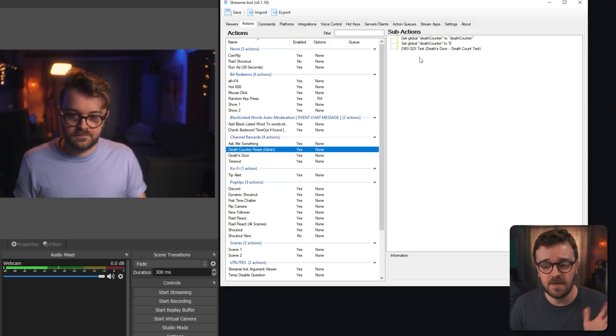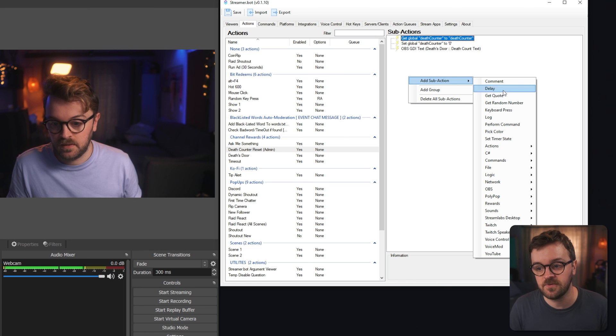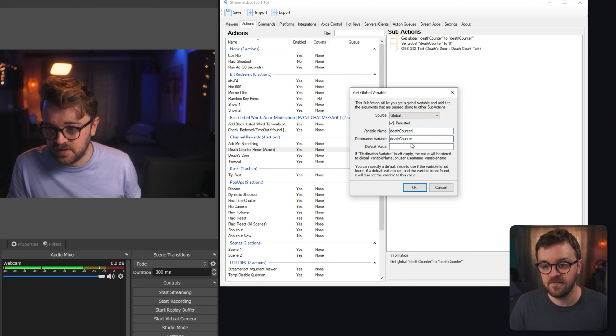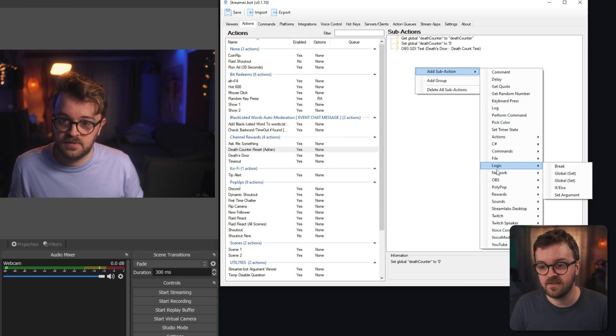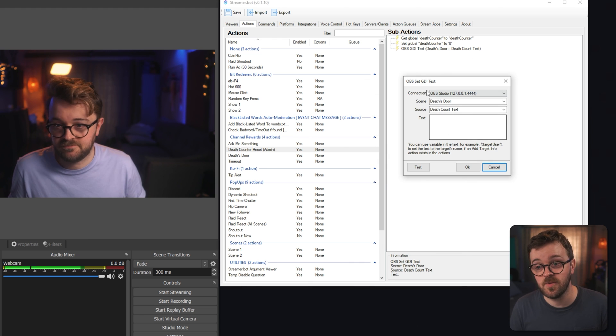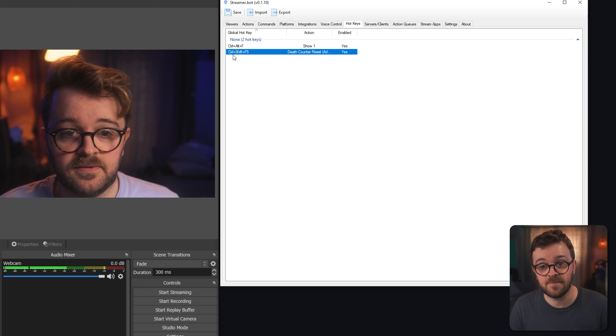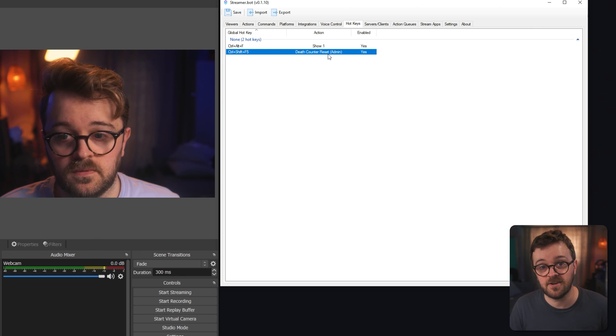To reset the death counter, make another action called 'Death Counter Reset.' Add a Logic Global Get with the death counter variable in the top two fields, leave the default blank. Then add a Logic Global Set with the same variable names but this time set the value to zero. Finally add an OBS Set GDI Text sub-action pointed to the death count text source and leave it blank. You can assign this to a hotkey — I have mine on Ctrl+Shift+F5 — and pressing it resets the counter back to nothing. That wraps it for this video; let me know what you've been coming up with in StreamerBot and I'll see you in the next one.